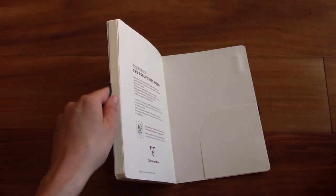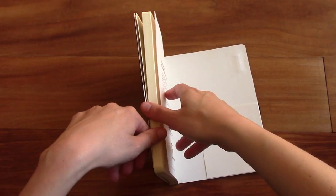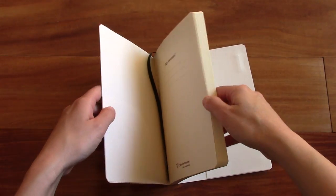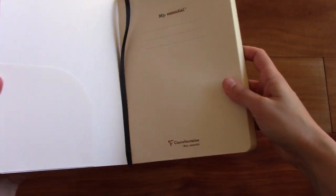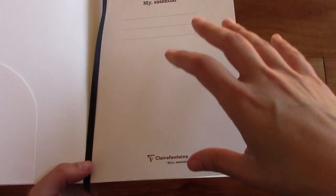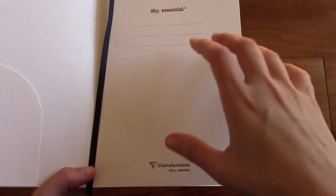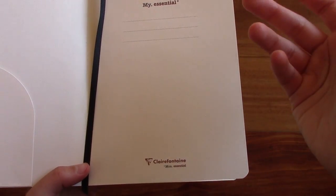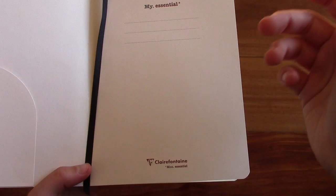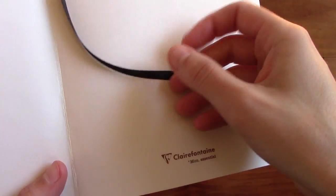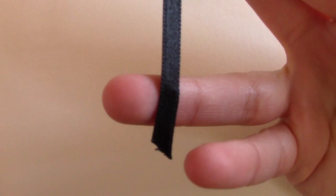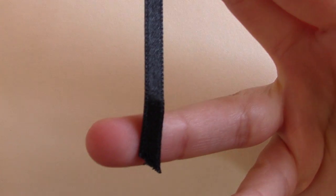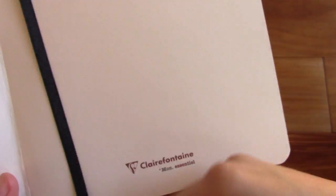So what's also interesting about this notebook is that it is made in France and Morocco. All the other Clairefontaine notebooks are made in France. And here's the bookmark real quick. As you can see, it's black.